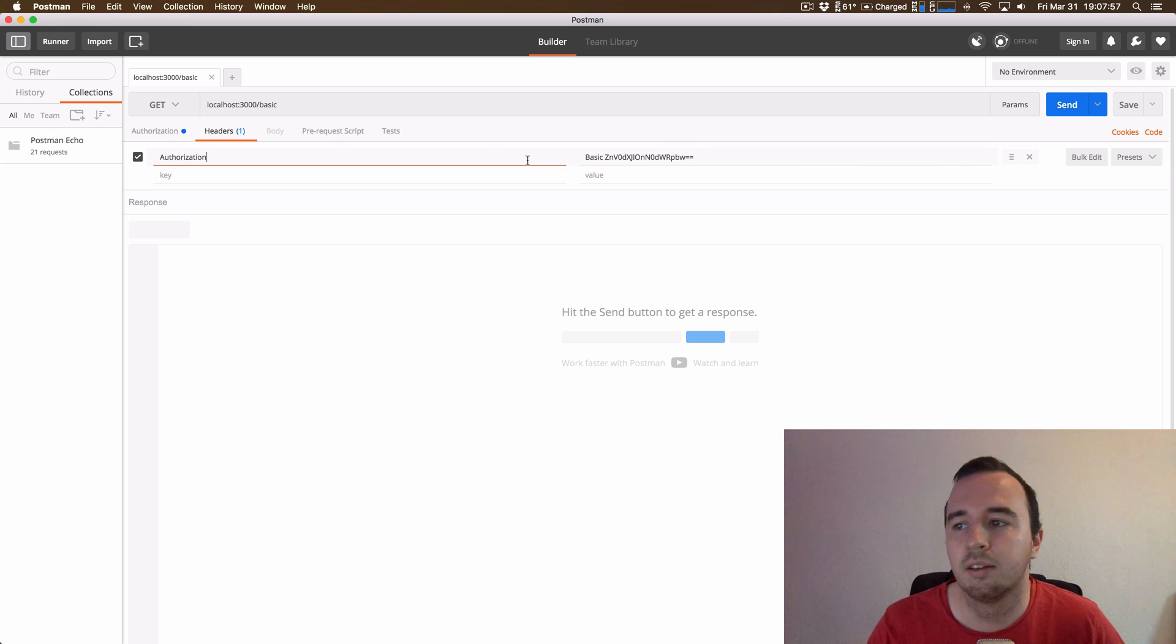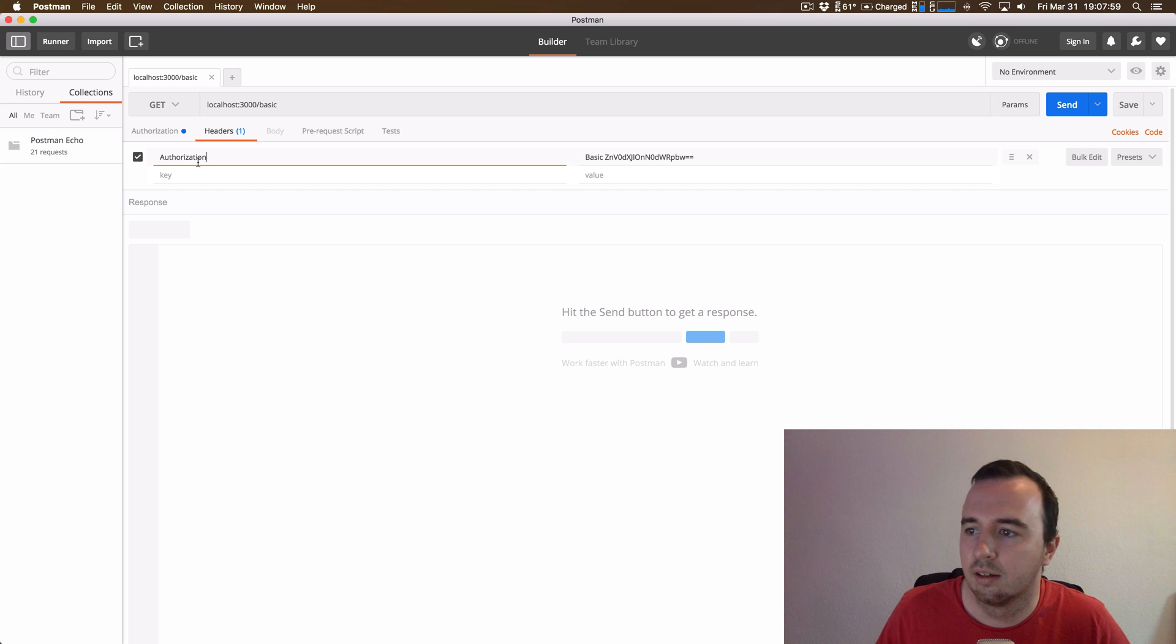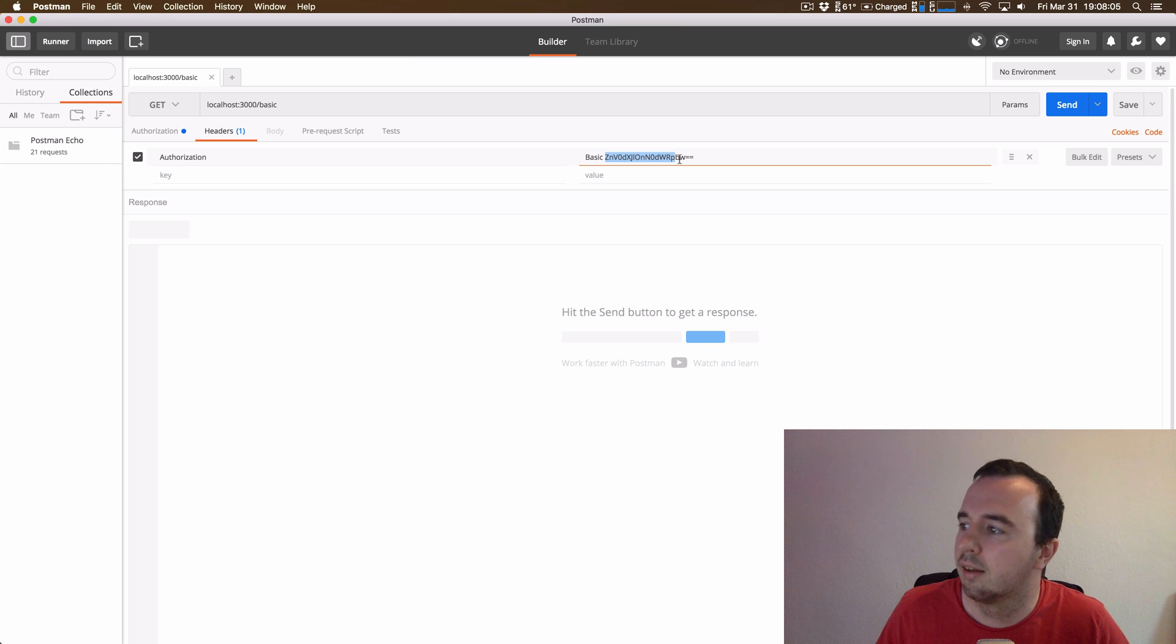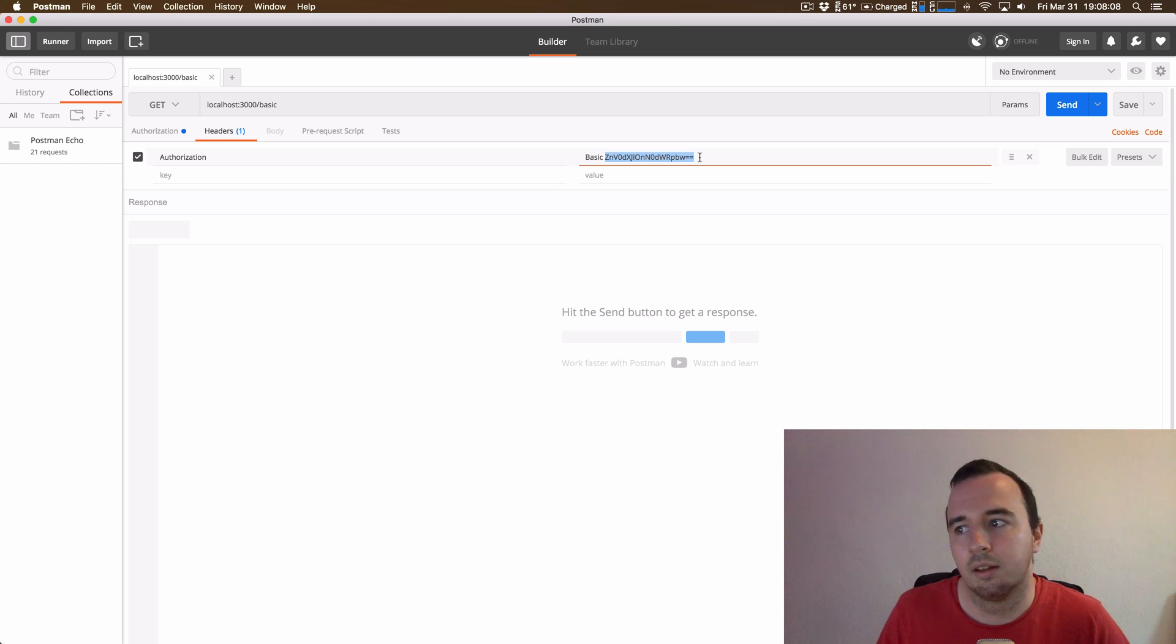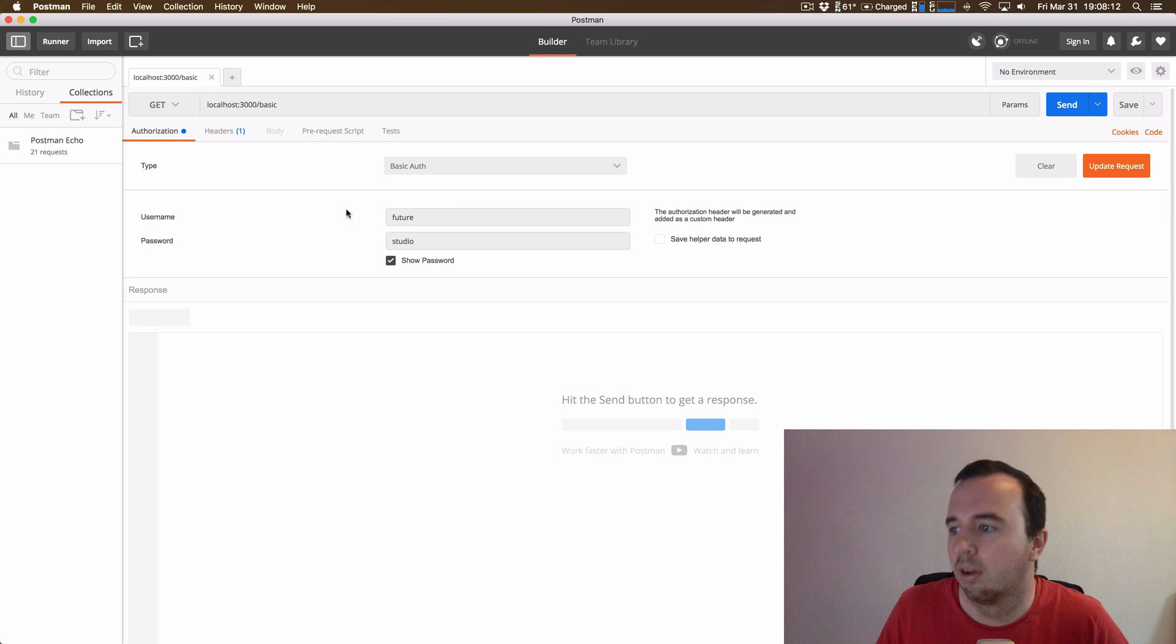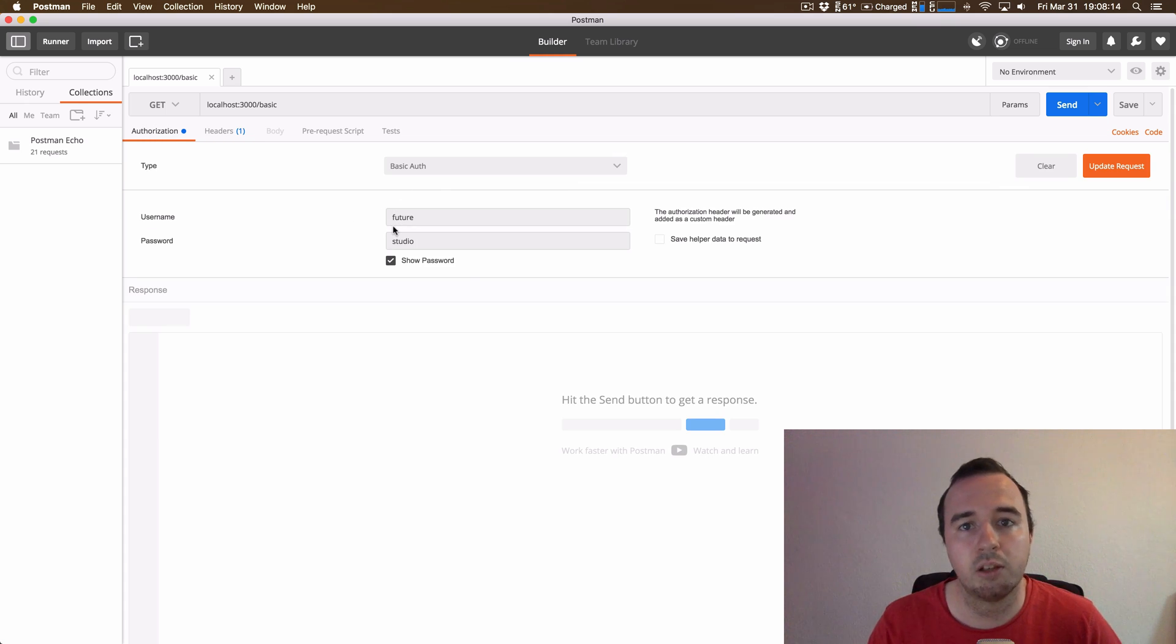As you can see, the header key is authorization. And the value starts with basic, then there's an empty space, and then there's some encrypted stuff going on. And the Postman tool creates this encrypted version or encoded version out of the values we entered here.